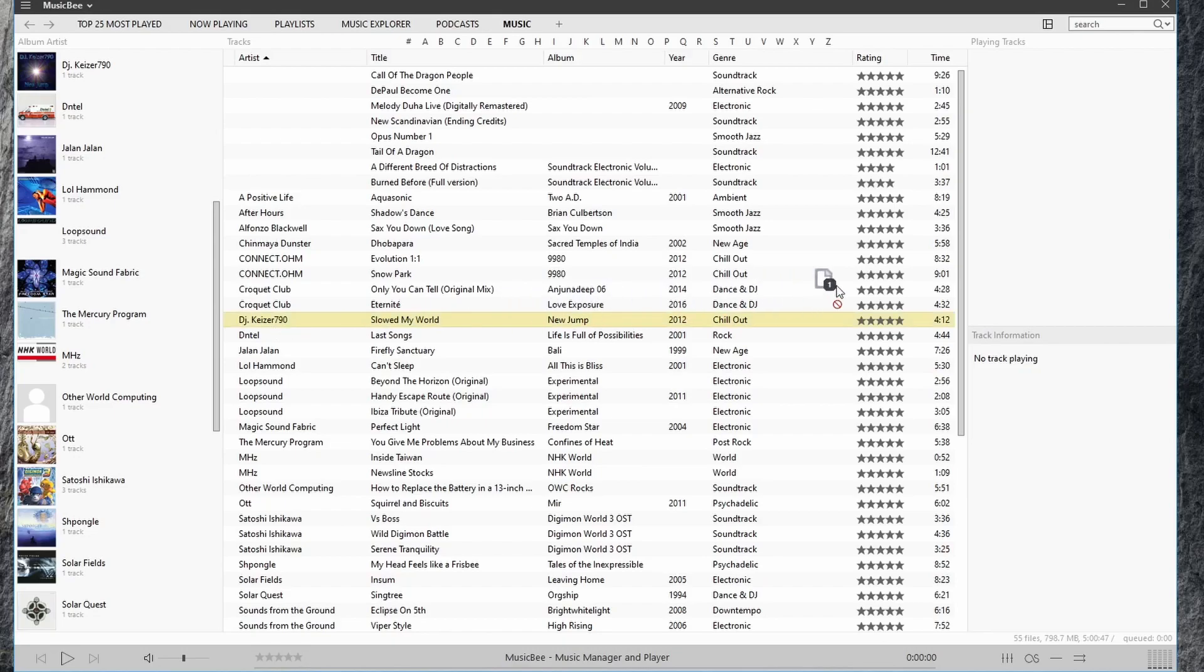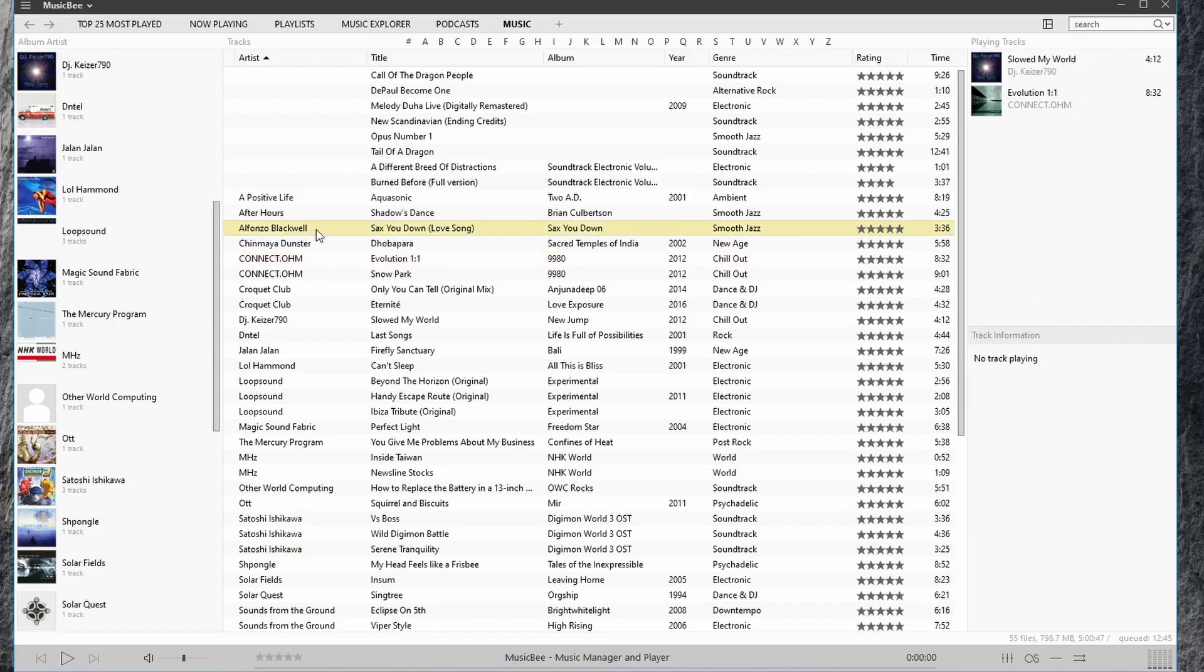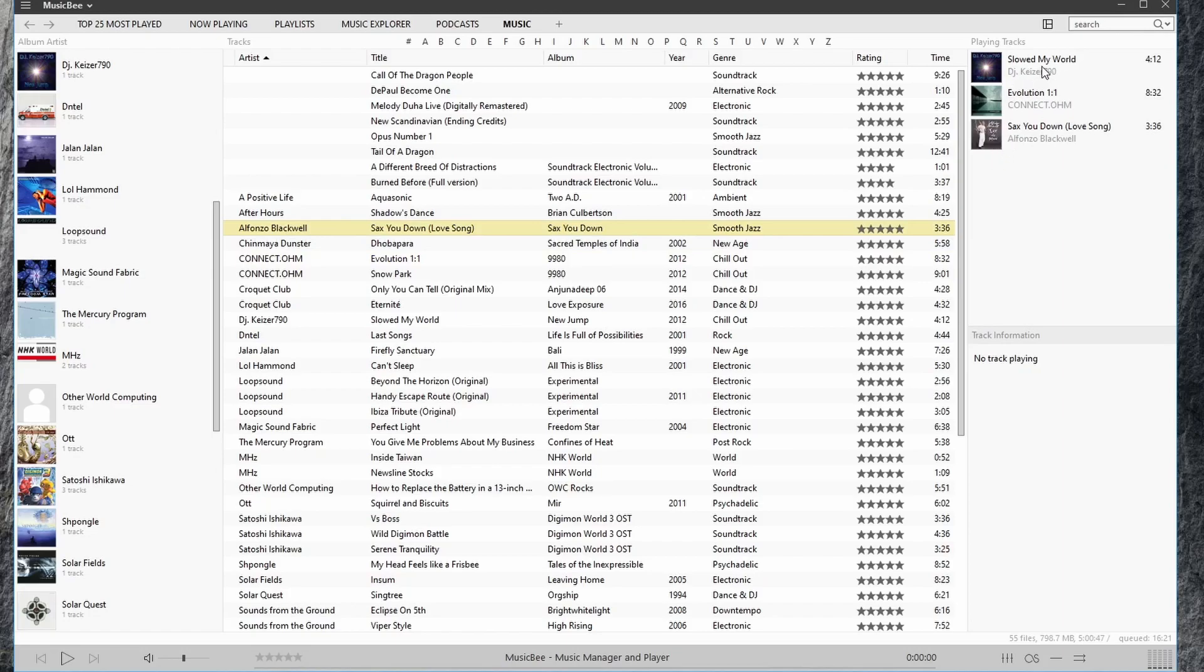For example, if I drag this song over here, notice now we're creating our queue for music to be played. We can see thumbnails, the track name, as well as the artist and the duration.